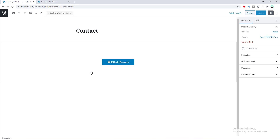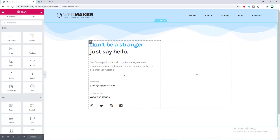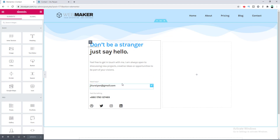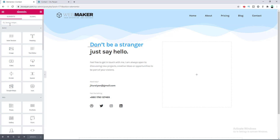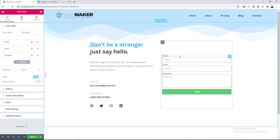We want to edit this page using the Elementor builder, so let's click on Edit with Elementor. I have already added some content inside this contact page. Now I want to add a contact form on the right side of this section, so on the left-side editing panel I'll search for the form widget and drag it in.